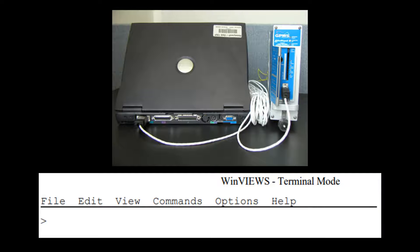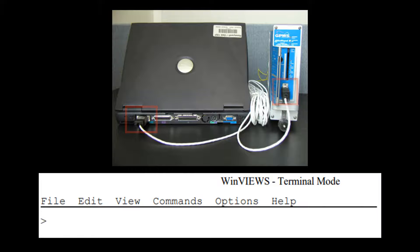Here is a demo which shows how to use Winview's. Please refer to the Winview's User Guide for detailed instructions. Verify that the serial port of the PC is connected to the RS-232 port of the eGPWS via a serial cable. Ensure that the power to the eGPWS is on, then start Winview's on the PC or laptop.